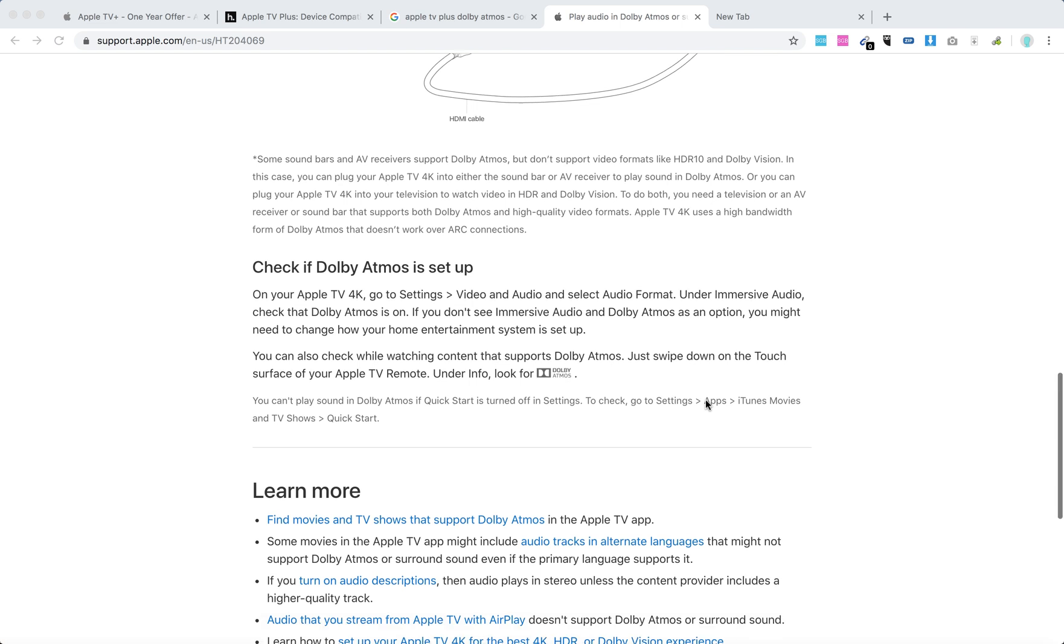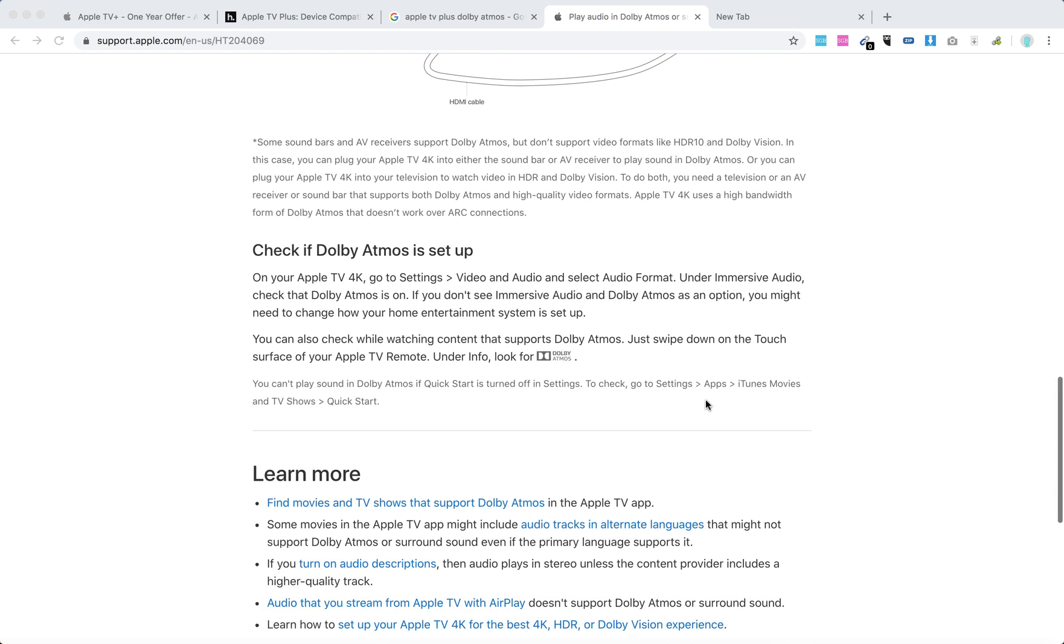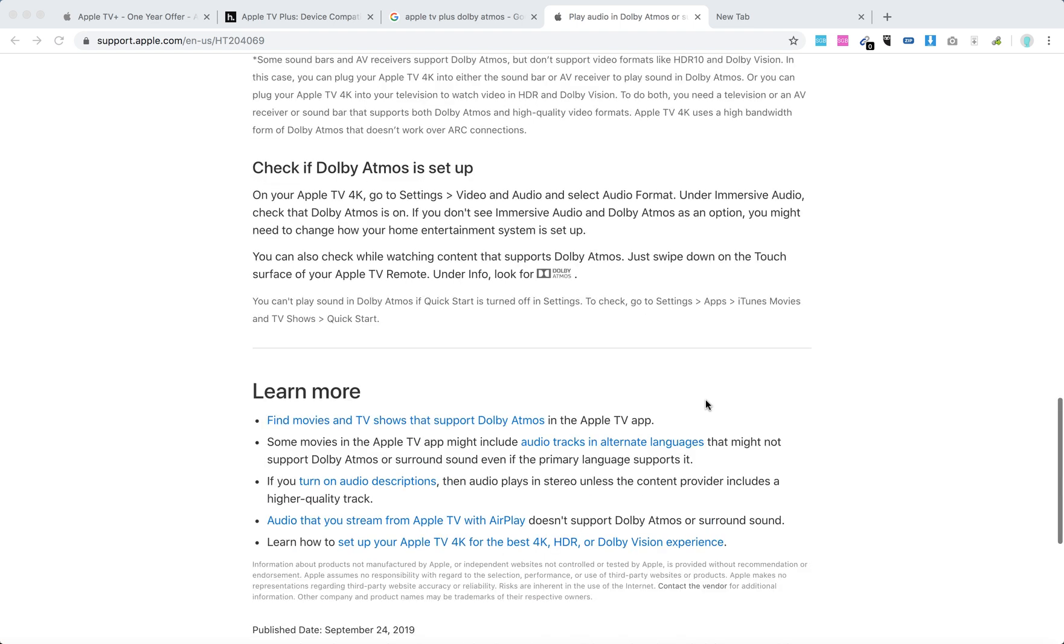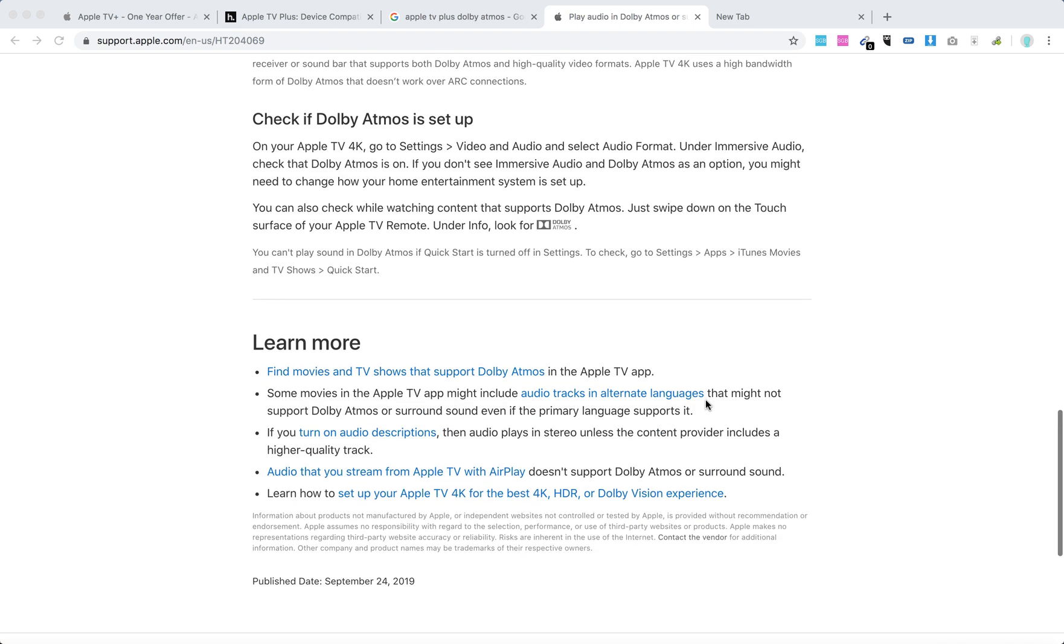You can also check out if the content supports Dolby Atmos on all other major streaming services like Netflix, Disney Plus, Hulu, and others. In the details of each movie or TV show, you will be able to see this Dolby Atmos icon and know if it supports Dolby Atmos.